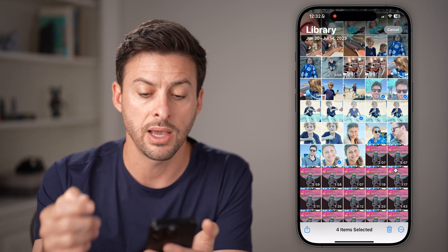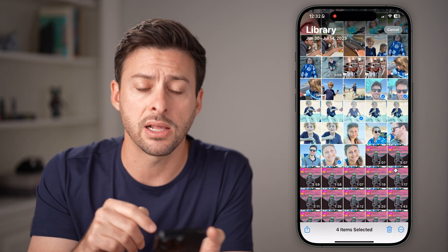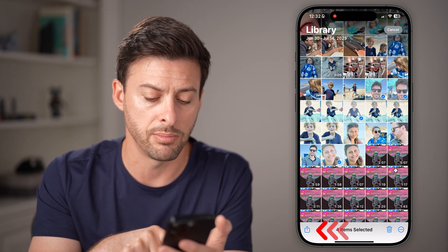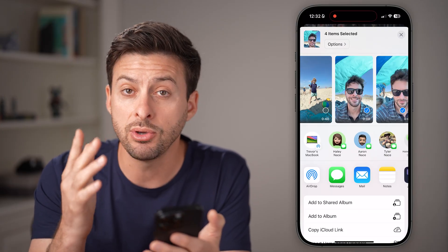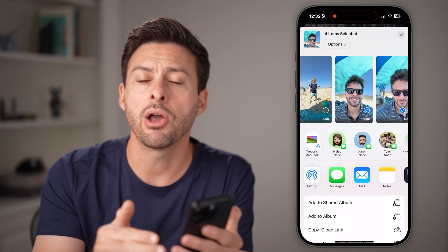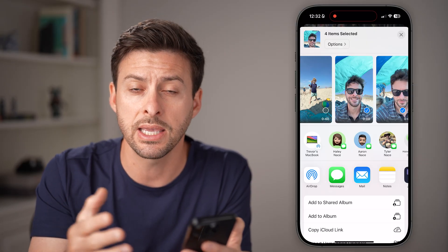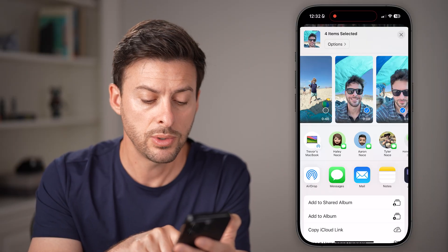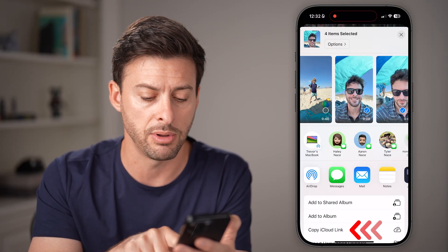Now I can send it through an iCloud link by tapping the share button at the bottom left. You have a couple of different options. If you get into the text message or an email, it might automatically just prompt you to send it as a link if it's too large.